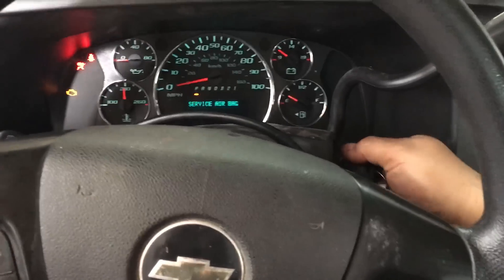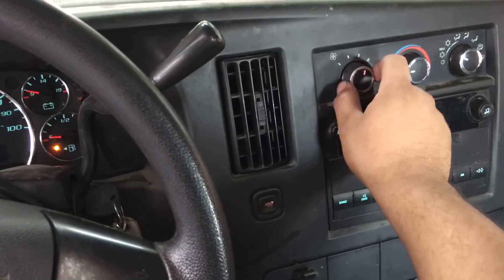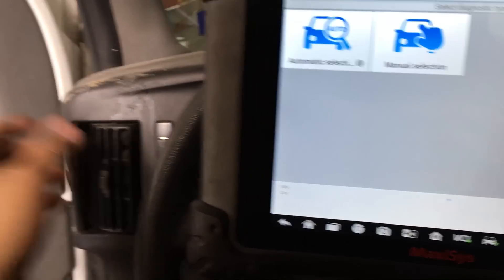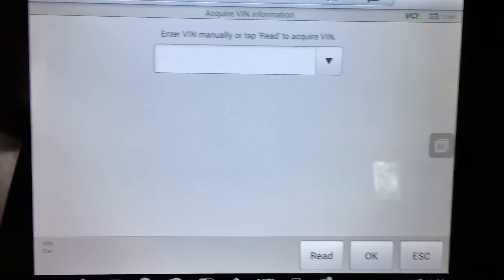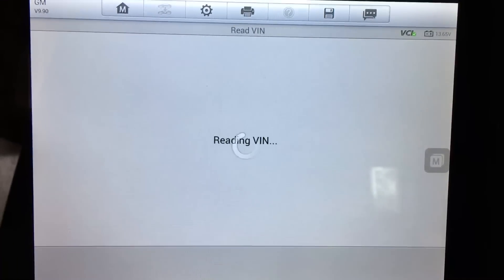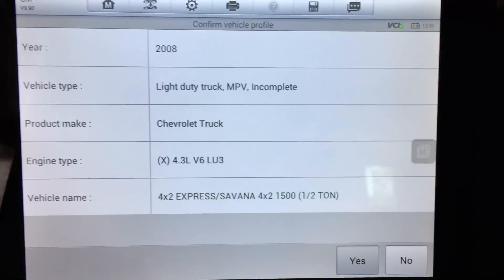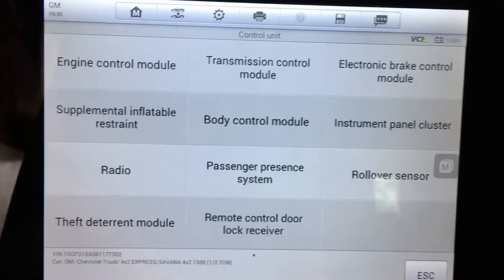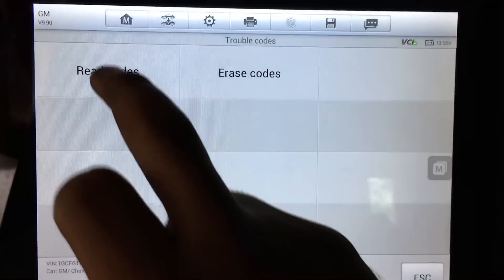We're inside the vehicle. I'm going to start it up — it's really hot outside so I've got the AC on. I've got the scan tool hooked up. Going to do an automatic selection to read the van, hit OK, confirm the vehicle, go to Diagnosis, Control Unit, pick the Engine Control Module. We're looking for trouble codes — let's read codes.